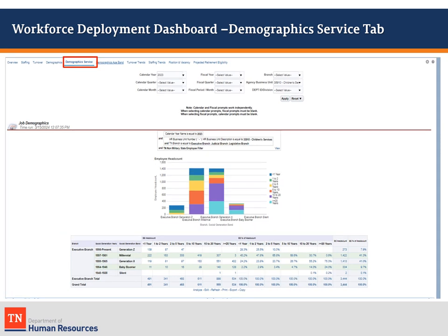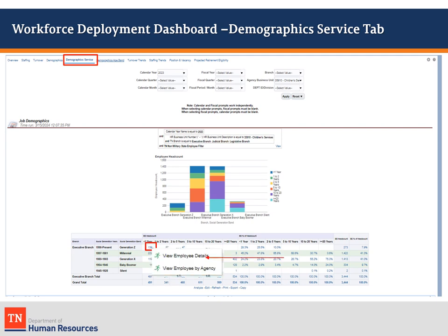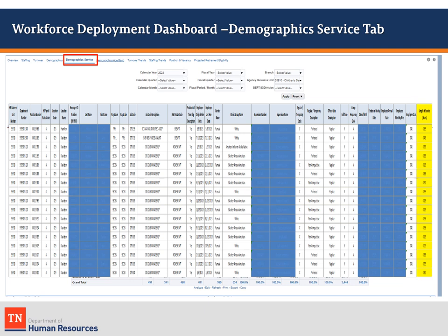Clicking on any of the hyperlinked numbers in the employee headcount section will allow the user to drill down for more detailed data. The View Employees Detail option will show a staffing pattern-like list of employees in this category. Here is a partial example of the list with information redacted for privacy in the blue columns. The yellow column has the individual employee's service years.